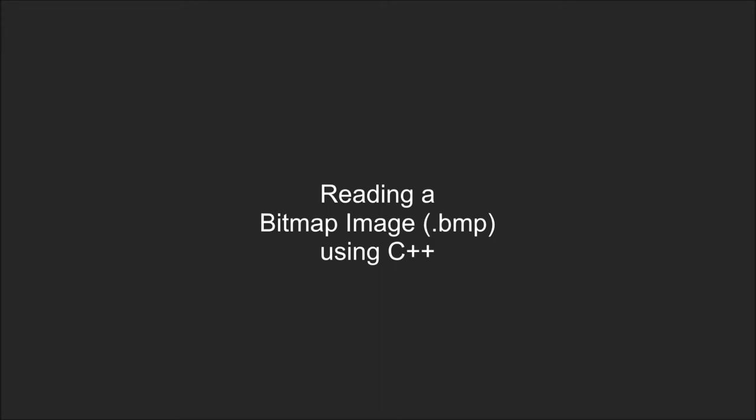Hello and welcome! My name is Hugo and in this video I'm going to show you how to read a bitmap image file using C++.